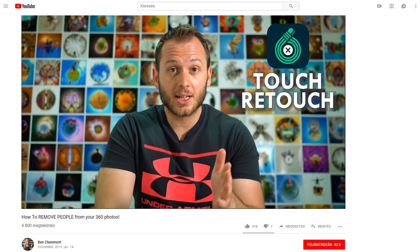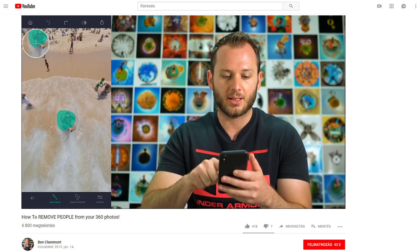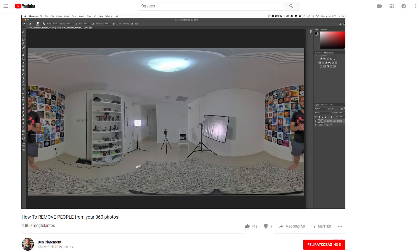He mentioned Snapseed and another app with a healing brush tool, and then he switched to desktop. But in such a case there's an easy way to continue on smartphone, and now I'll show you how.